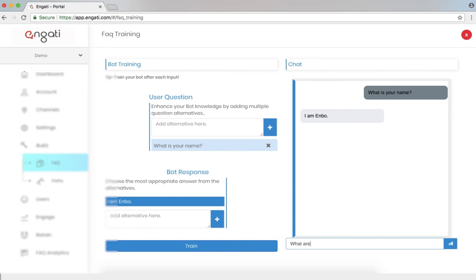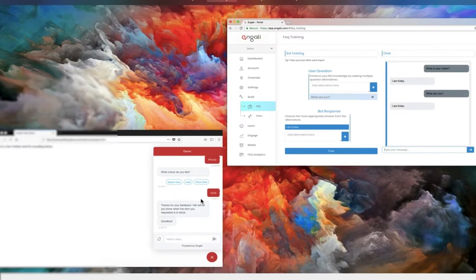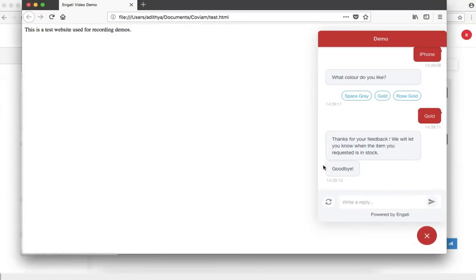What are you? I'm Enbo. Great. Let's make sure that this is working in the live chatbot as well.